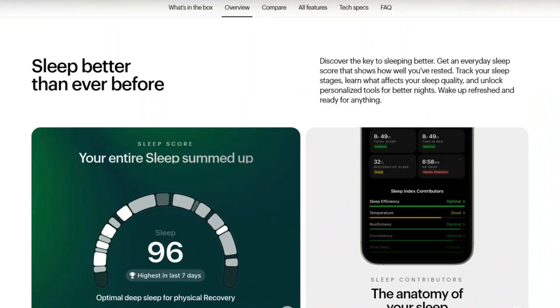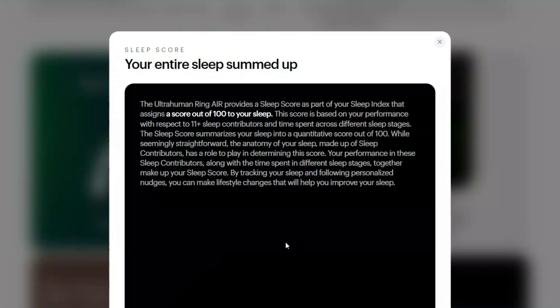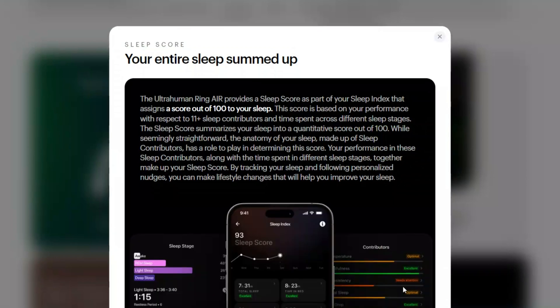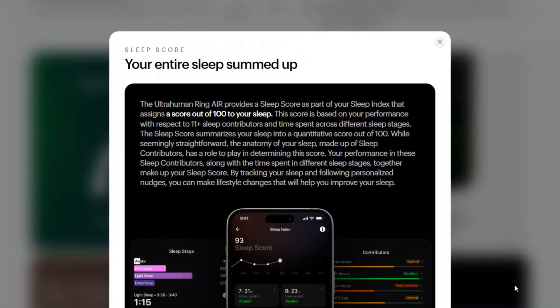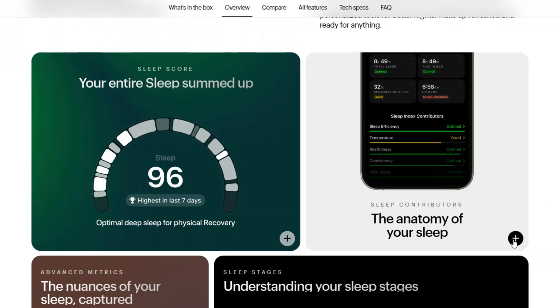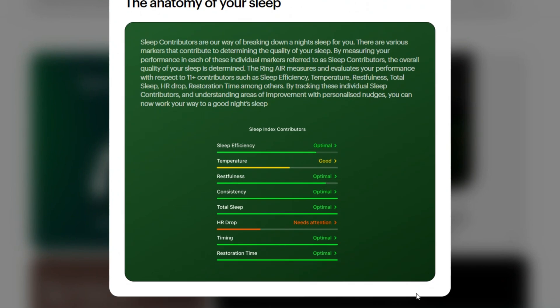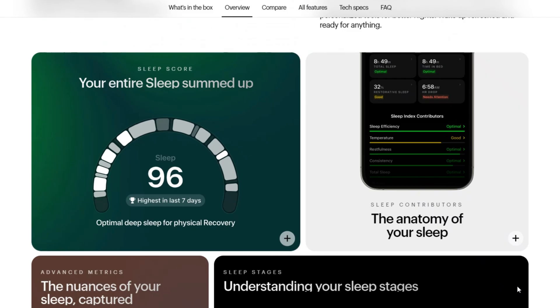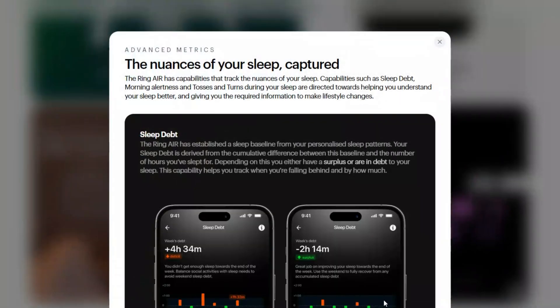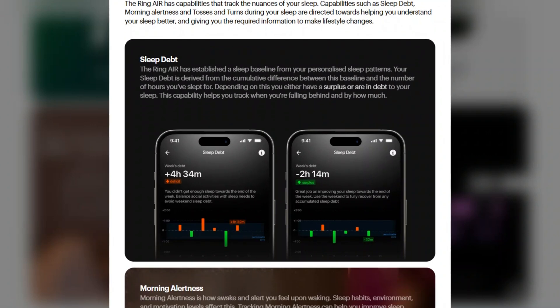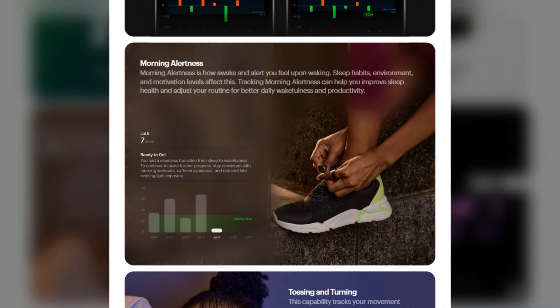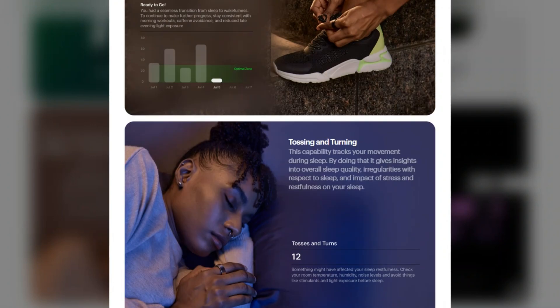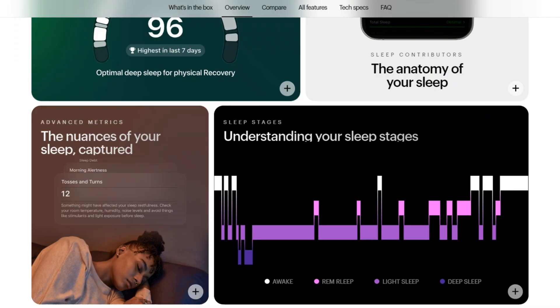Both rings excel at tracking sleep and recovery, but the UltraHuman includes a dynamic recovery score based on metrics like stress and circadian rhythms. The Oura focuses on its readiness score, blending sleep and activity. While the UltraHuman app includes additional features like power plugs for personalized insights, the Oura app is known for its sleek, user-friendly interface.